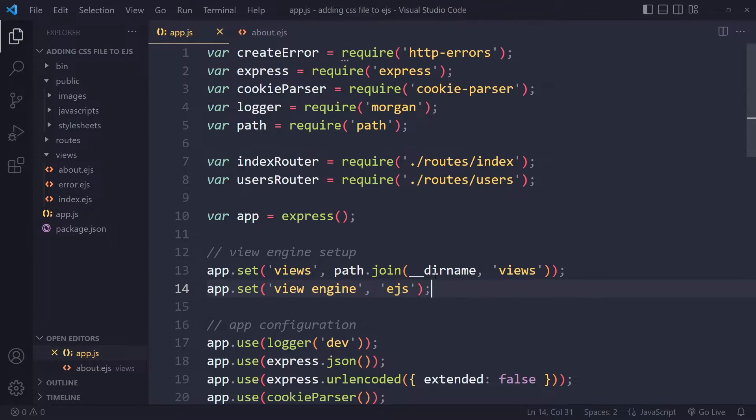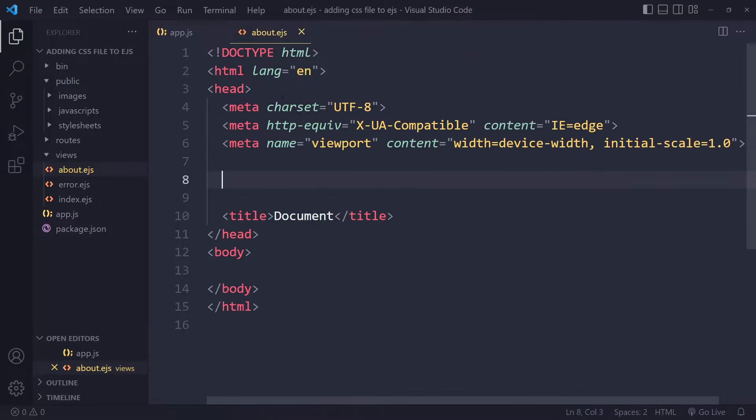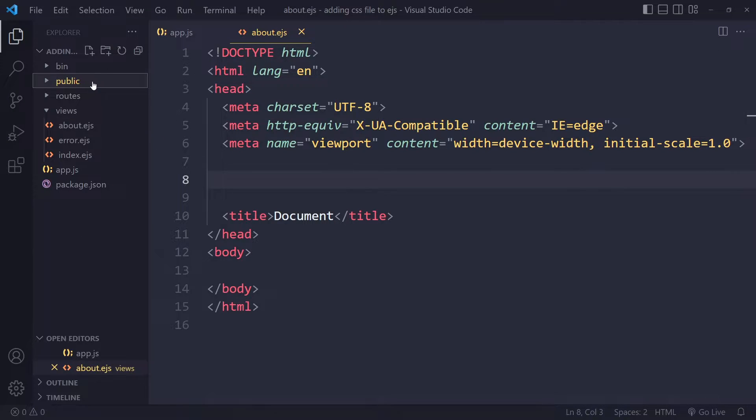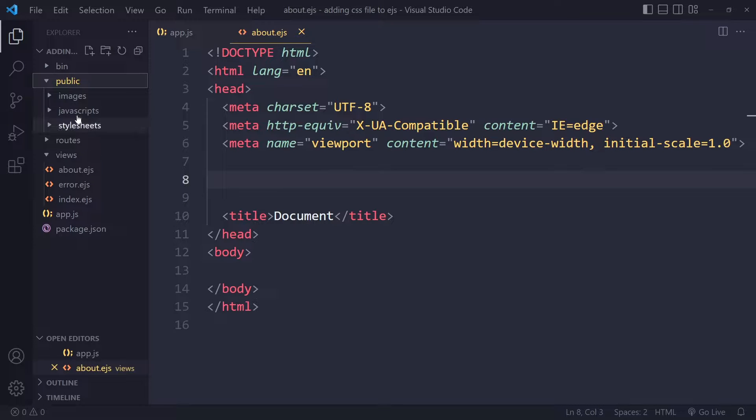And so now let's say we have an EJS file. And here we want to link properly to an external style sheet. So in Express, you're going to have a public folder for your static assets.